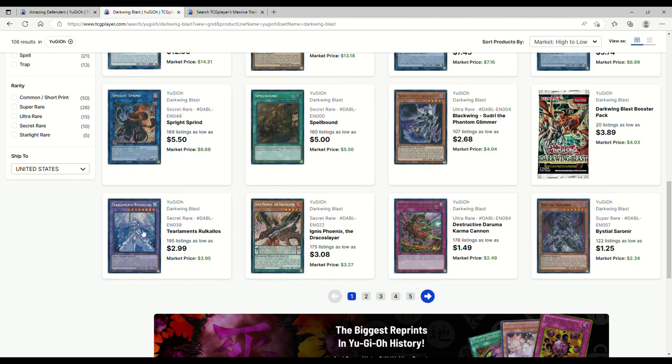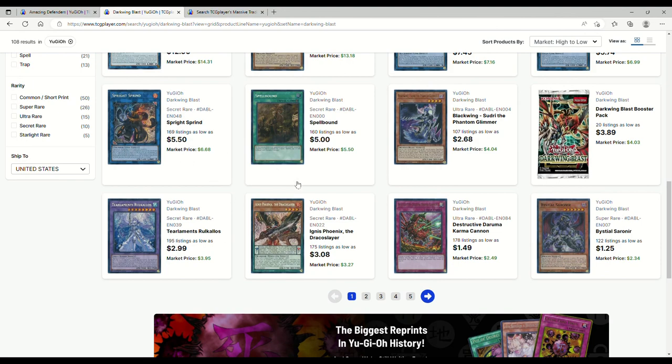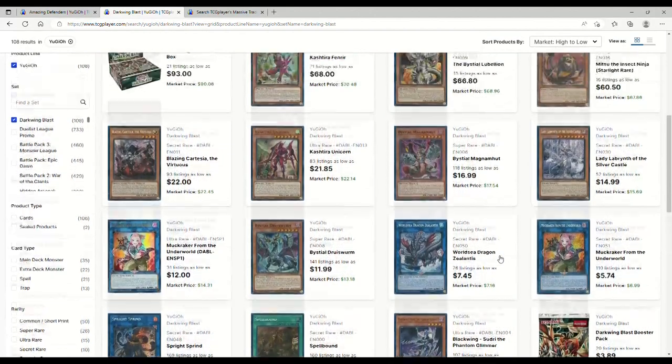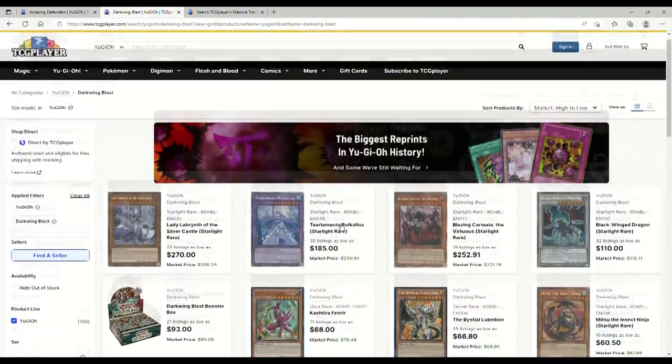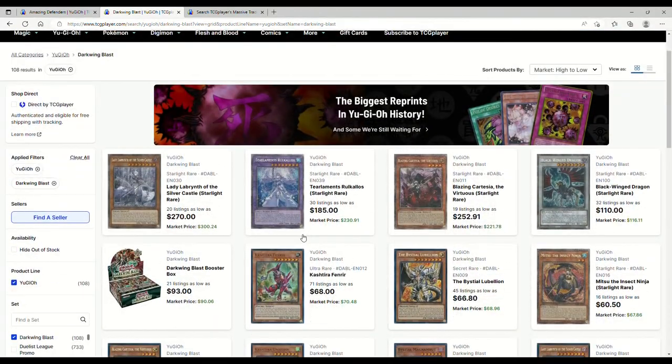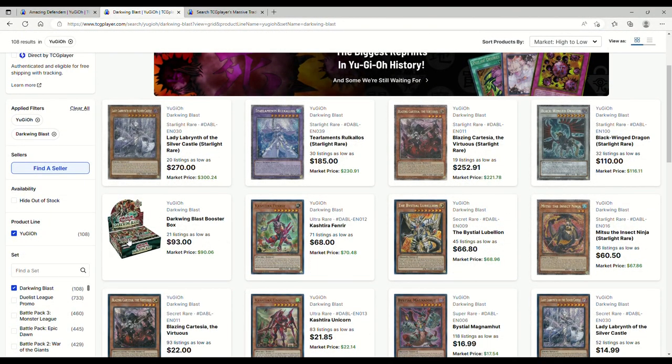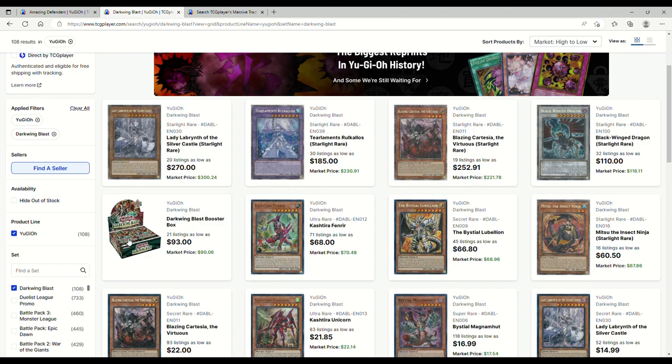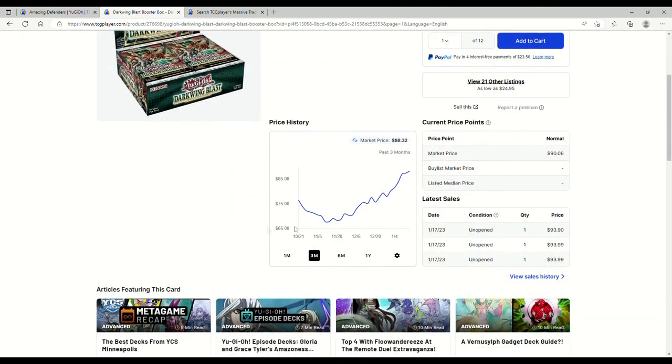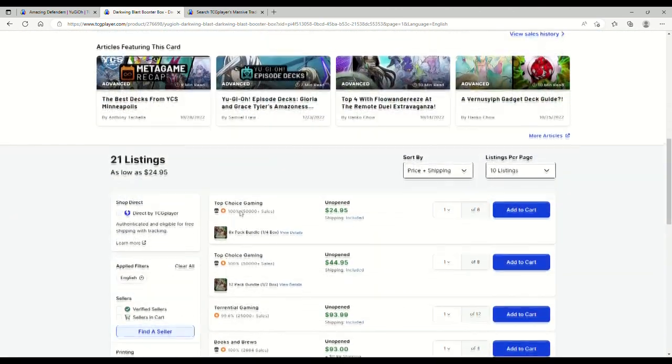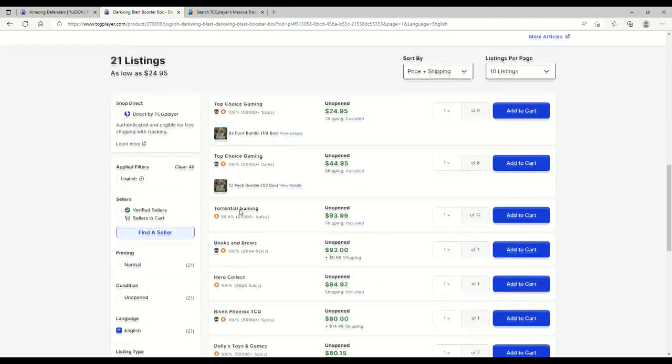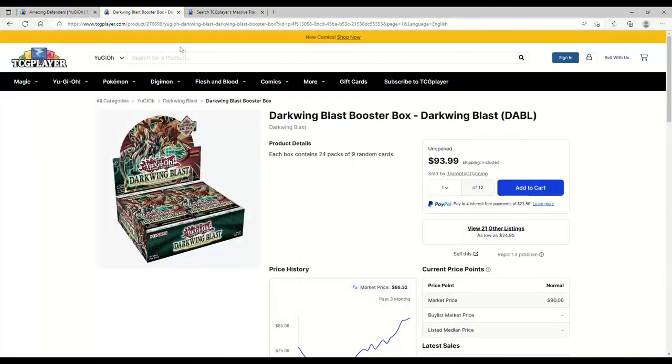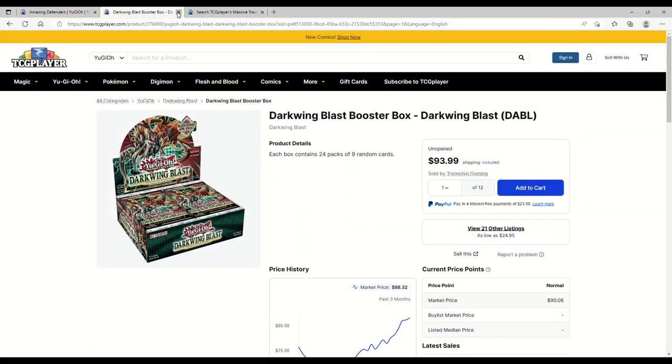I don't think Druid Worm will but I think we could see that happen with Magnemut. Ignis Phoenix is three bucks, regular Root Kalos are threes, Sprights are five, Saronirs are dollars. Yeah, this set really falls off. 93 for booster boxes, how toxic is that? I mean look at that jump, and honestly it's probably just because the Kashtira stuff.